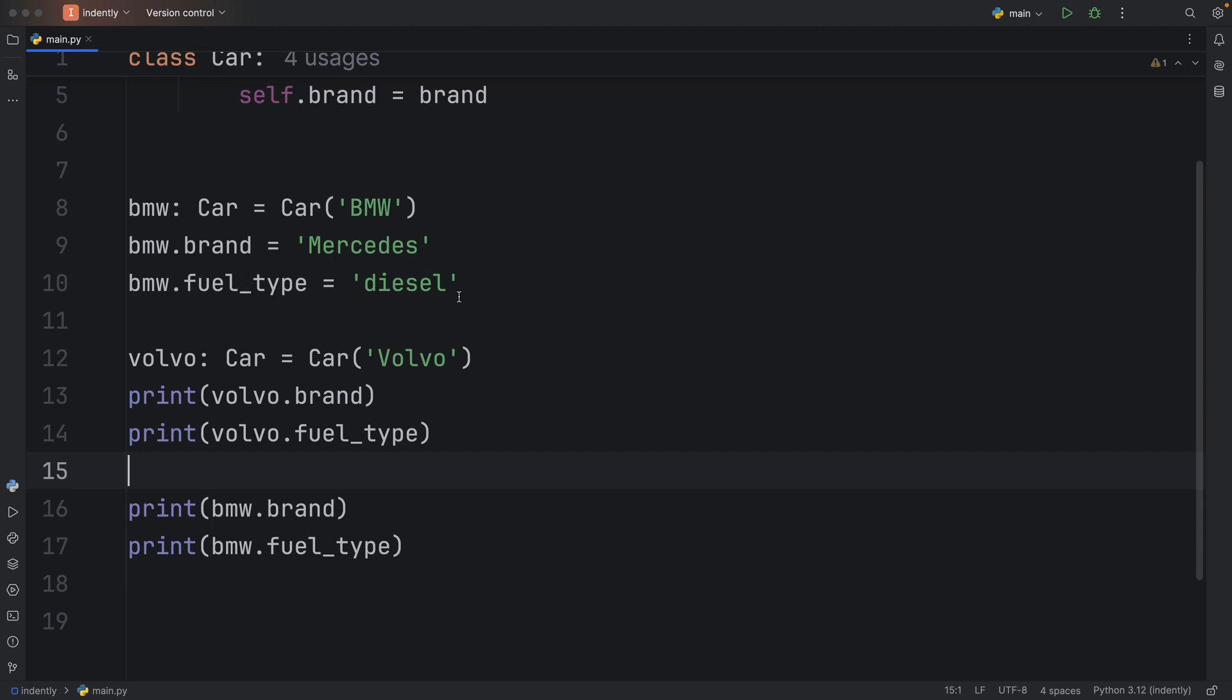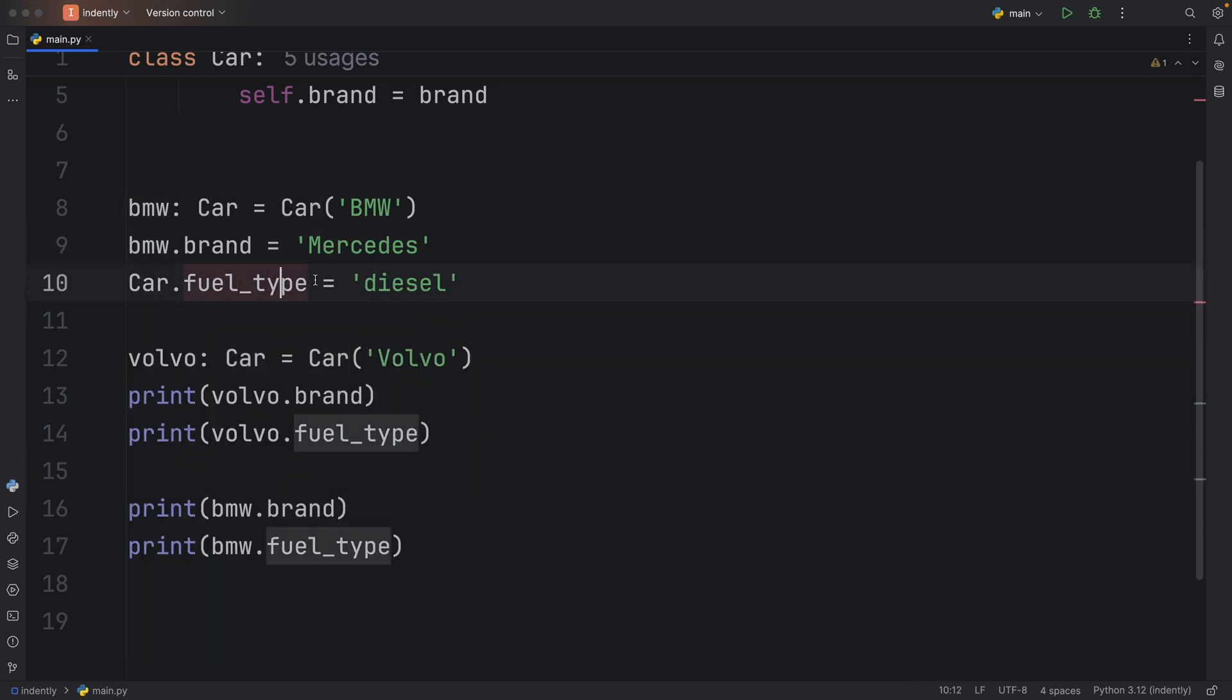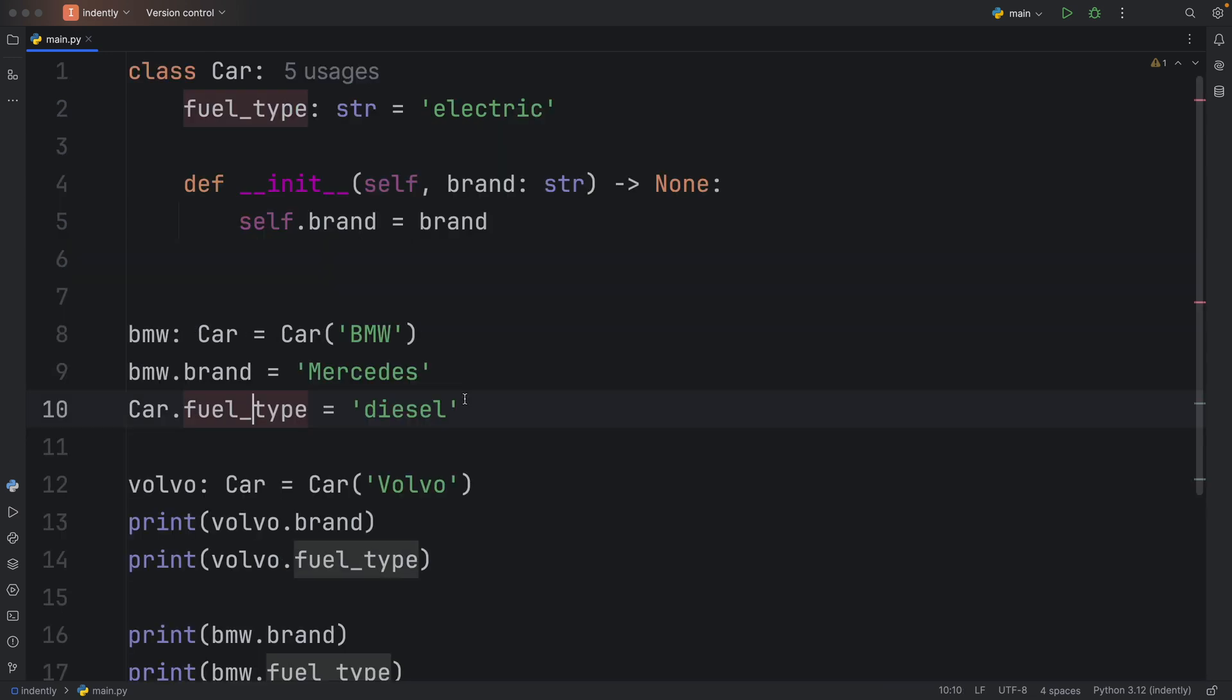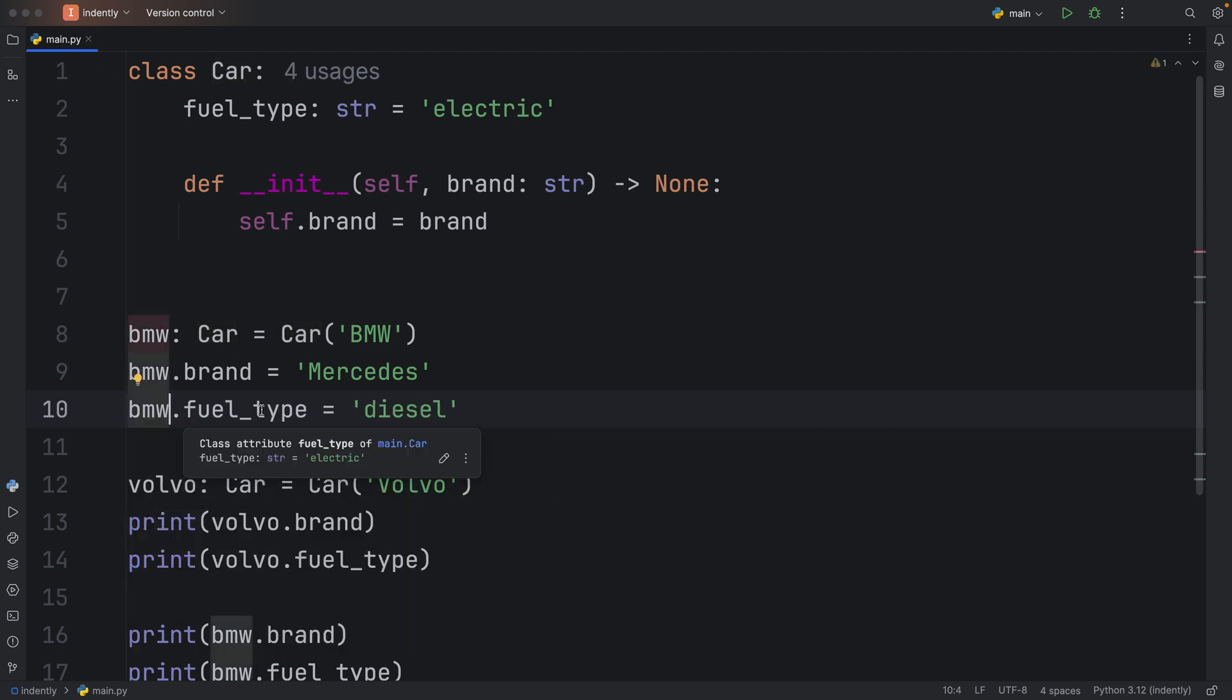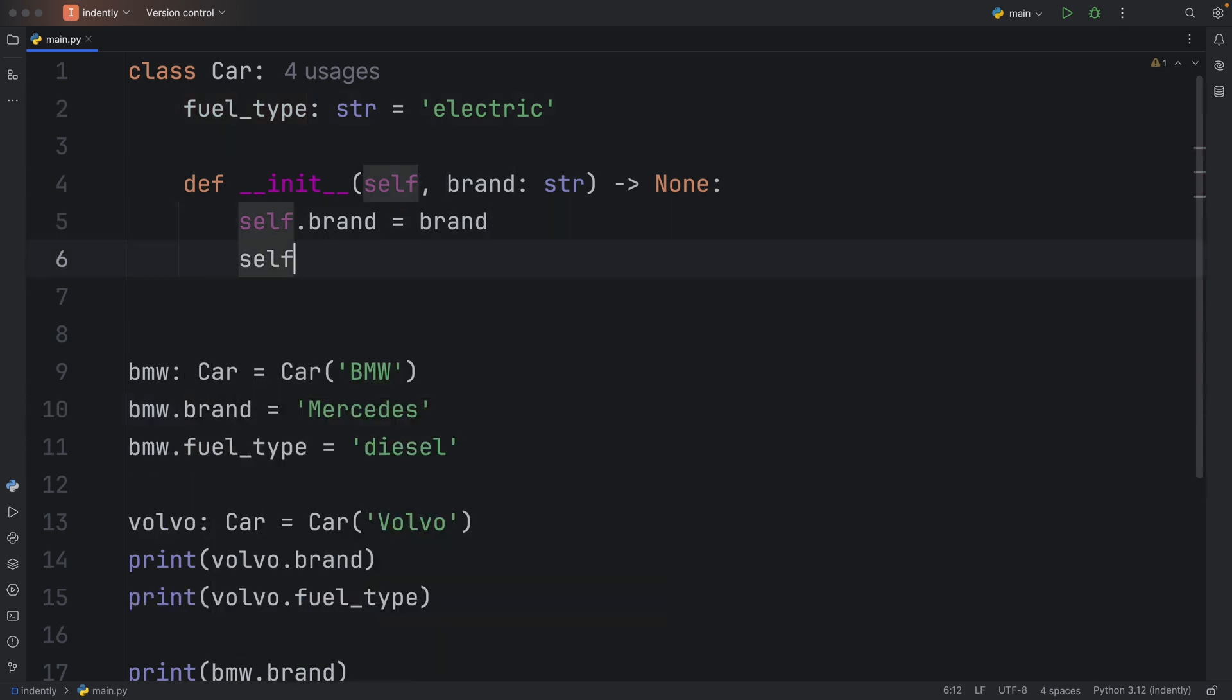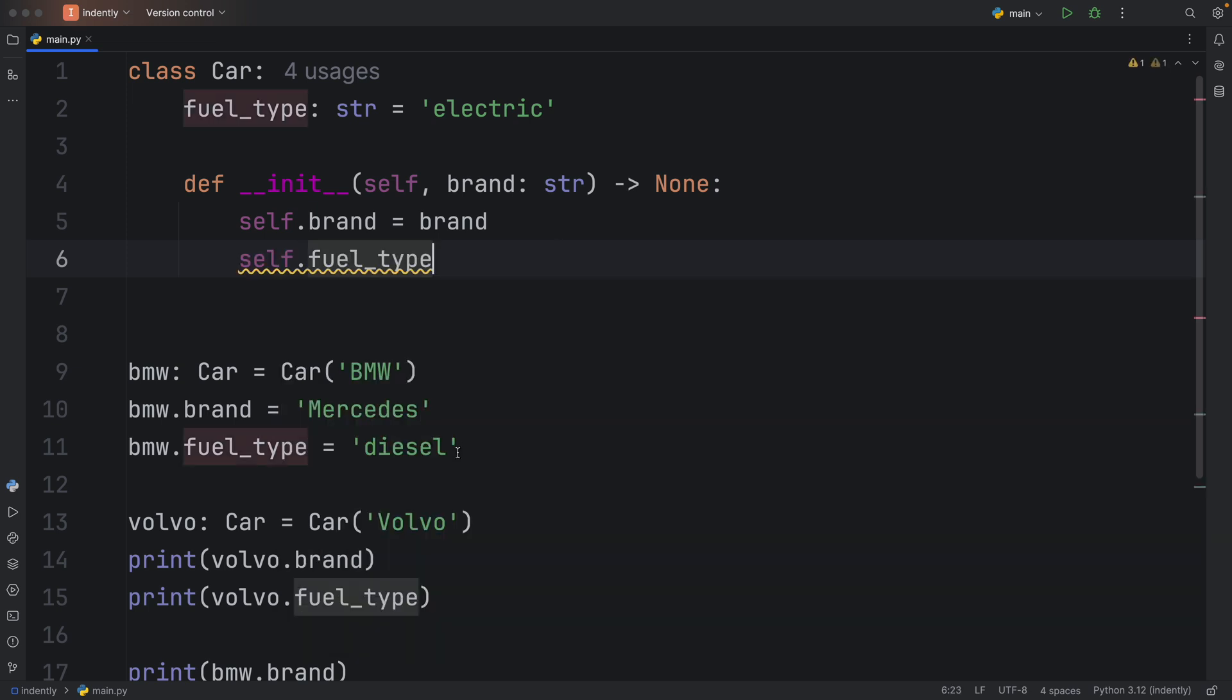But to actually change the class attribute, we would have to change this to car and then change that to whatever fuel type we want. So that the next time we run this, both of them will be on diesel instead of Mercedes. So all I wanted to say here is that in the past, one of my biggest mistakes was referring to the instance and thinking that this affected the class attribute. While in reality, all it did was create a new instance attribute called fuel type. And this would be exclusive to the BMW.